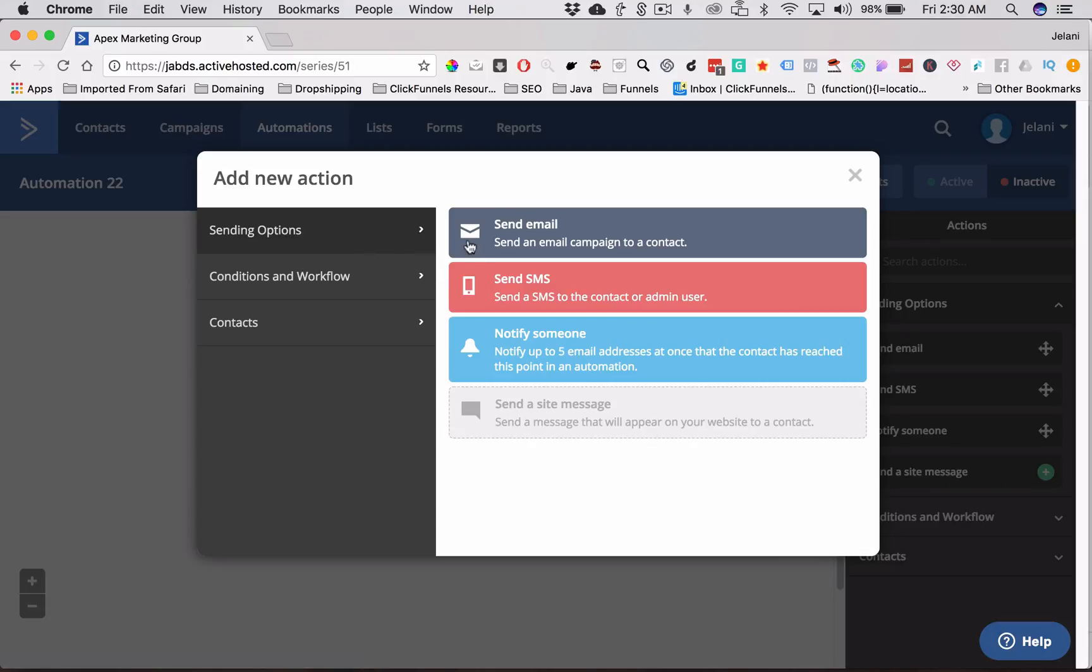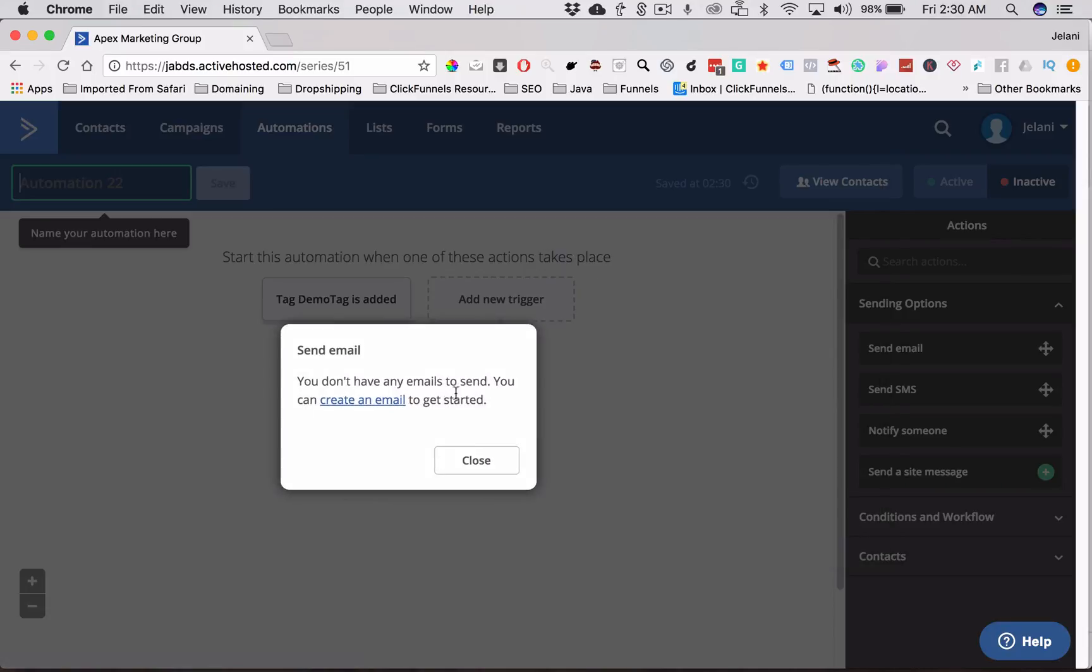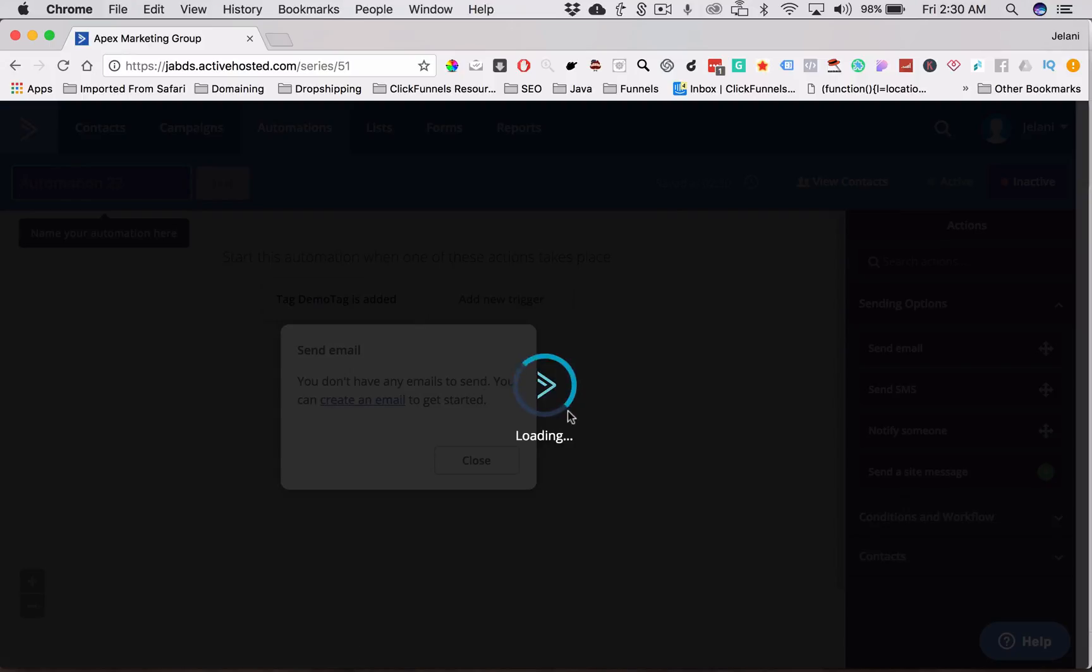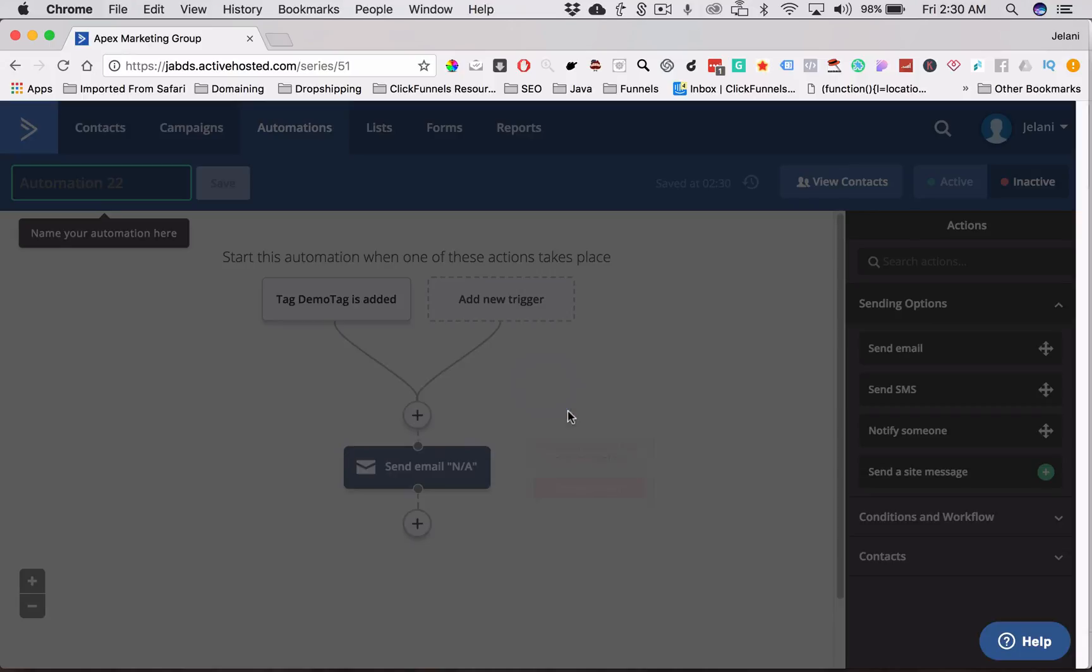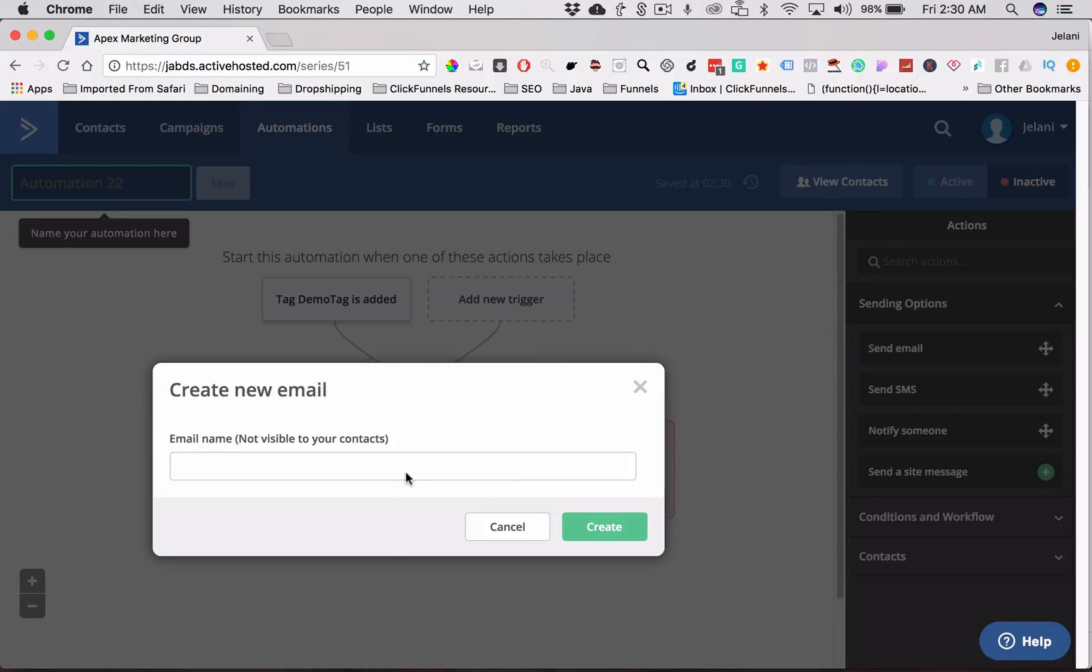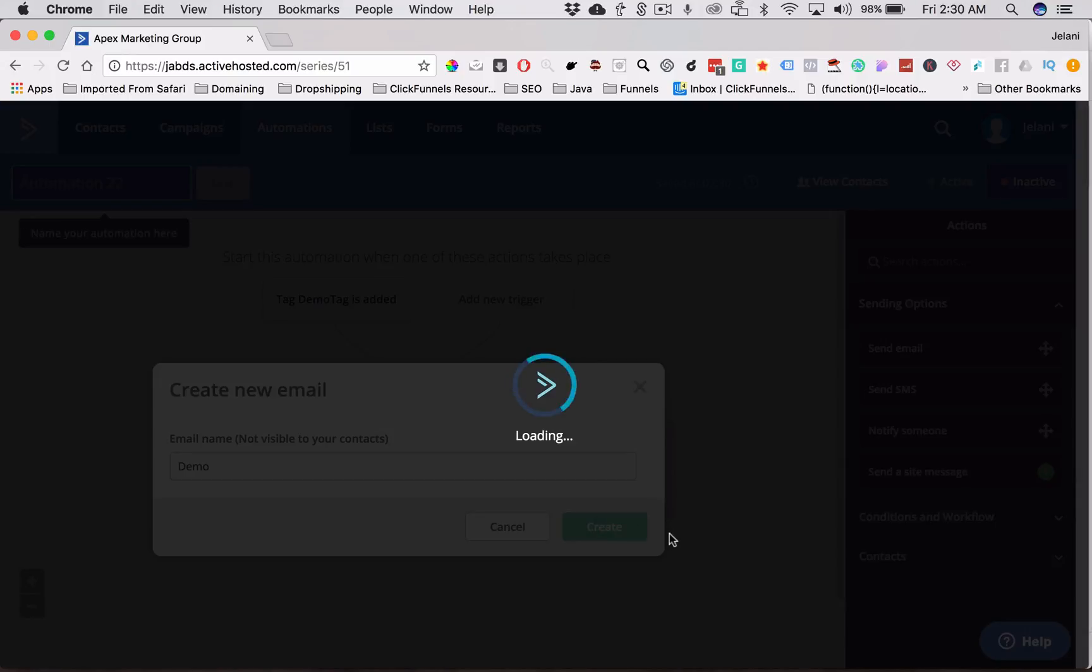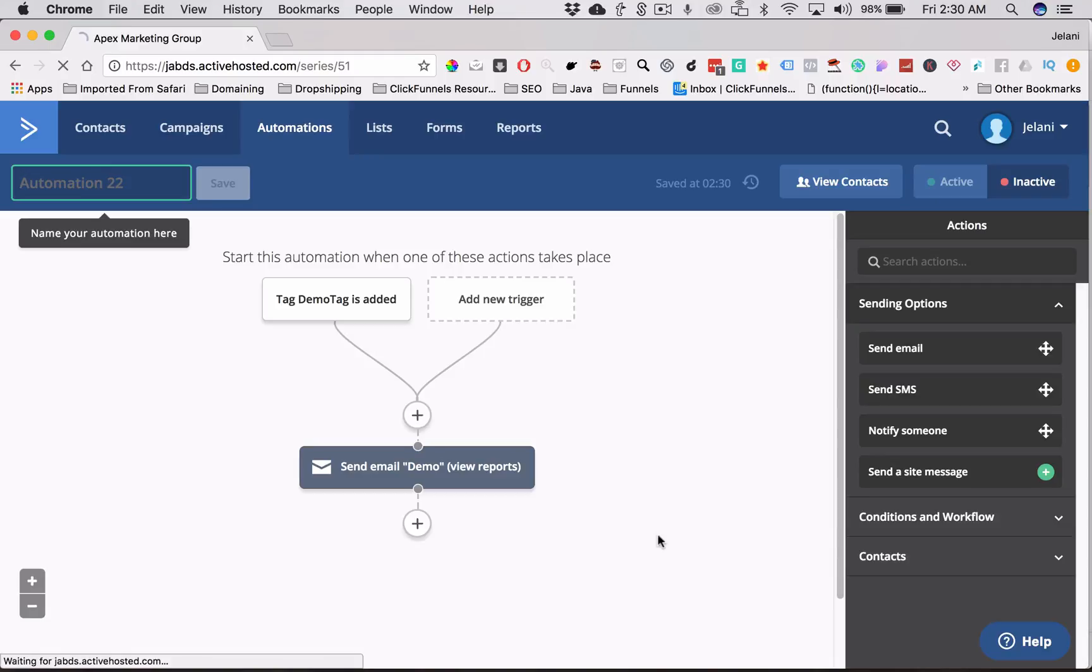And now, whenever that tag is added to that person, it's going to send them an email or whatever you direct Active Campaign to do. So you can send out an email. So the first email, we'll create an email. Demo. Boom.